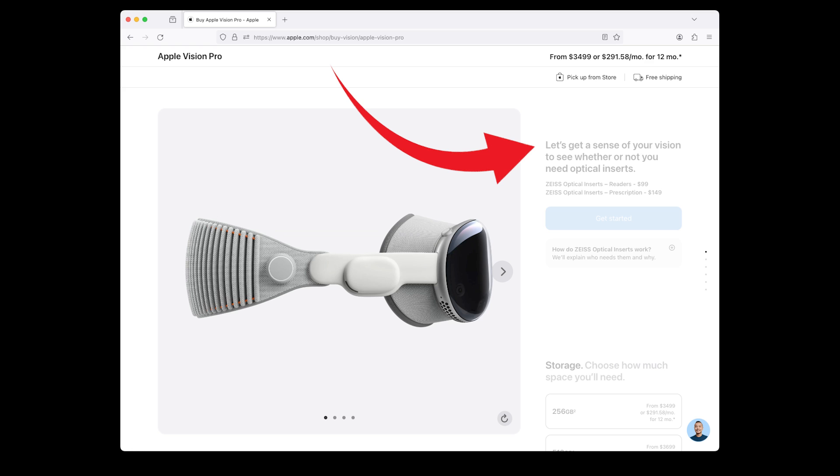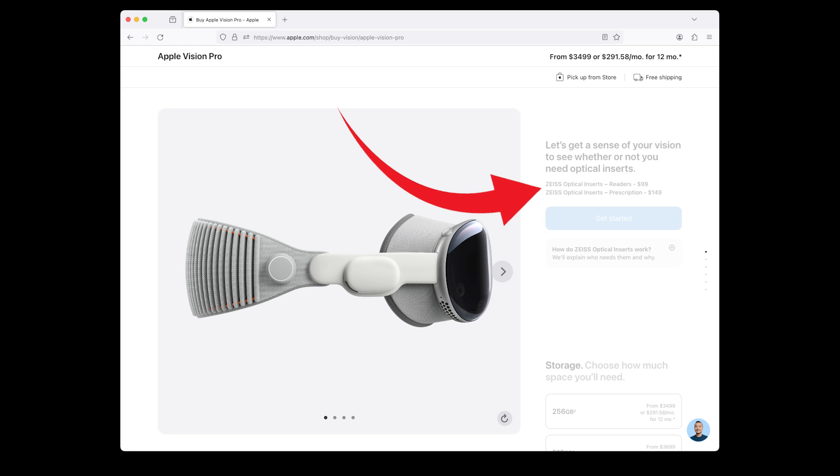There are two types of inserts: Zeiss readers optical inserts cost $99. Zeiss prescription optical inserts cost $149. Choose the one that best fits your needs.